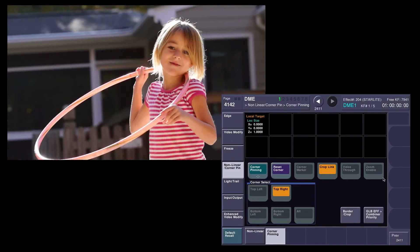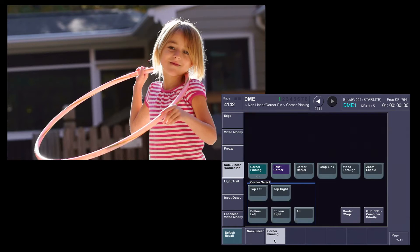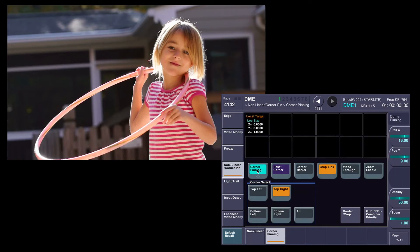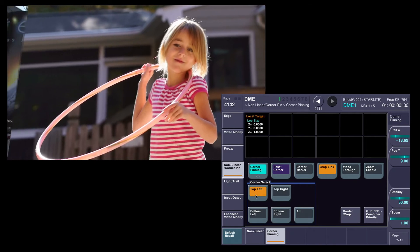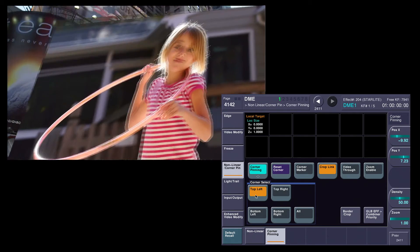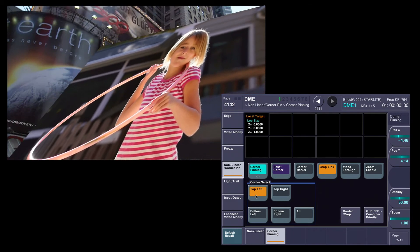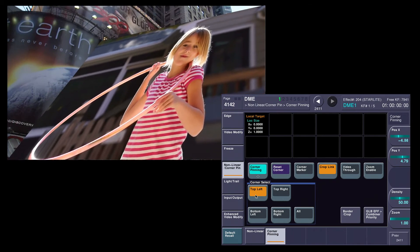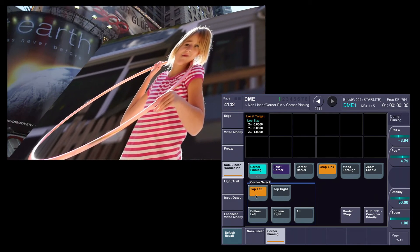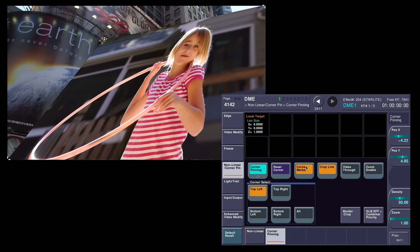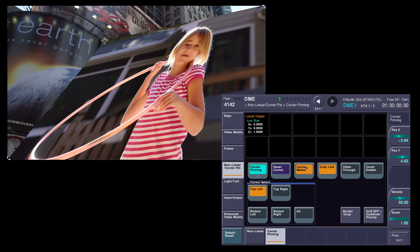So we'll go to the corner pinning menu, which is under DME, Non-Linear Corner Pin. I'm going to turn corner pinning on. Now the concept of corner pinning is instead of trying to move the DVE and change its perspective, I'm simply going to take each corner, just like this, and put it where it needs to go. Now this is a little hard to see, so there is a little helper here called corner marker. I can turn this on, and it kind of helps me to put a bullseye, so to speak, on a particular corner.